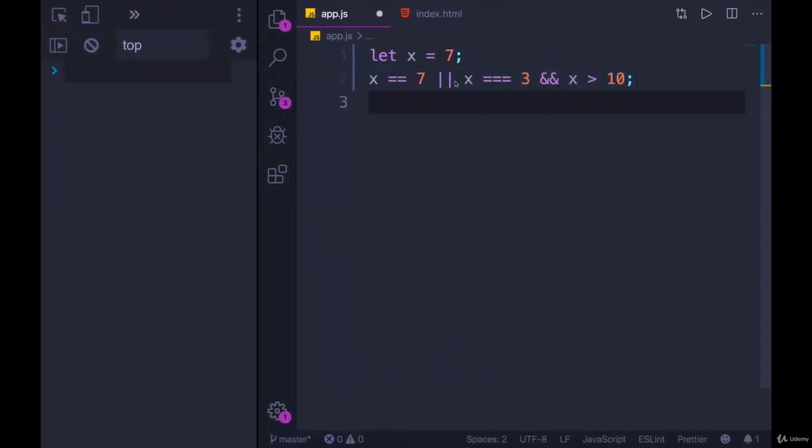When we're working with all operators, as we've already seen with addition, subtraction, multiplication, division, certain operators have precedence over others.